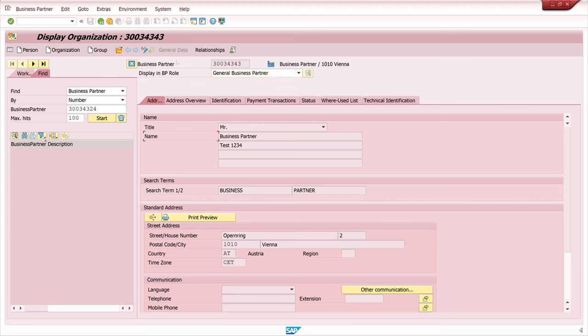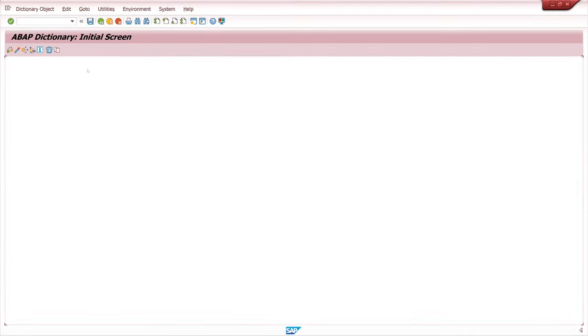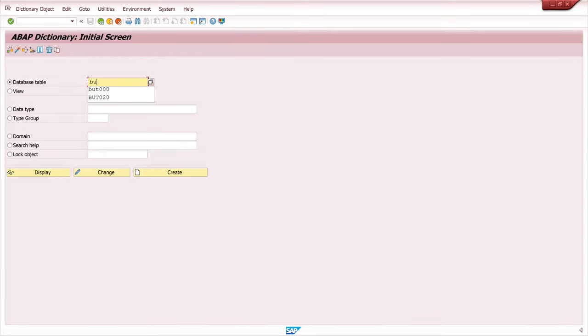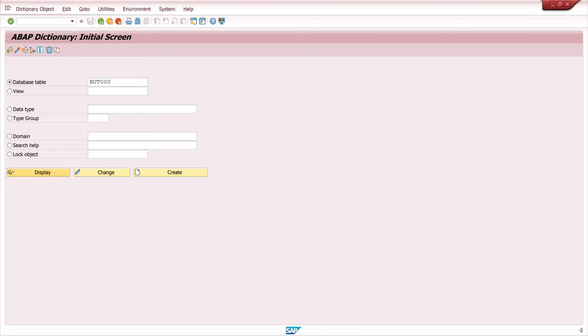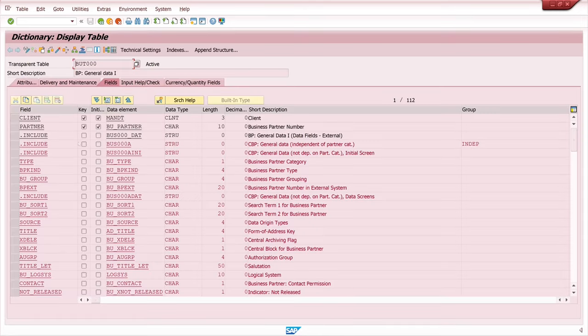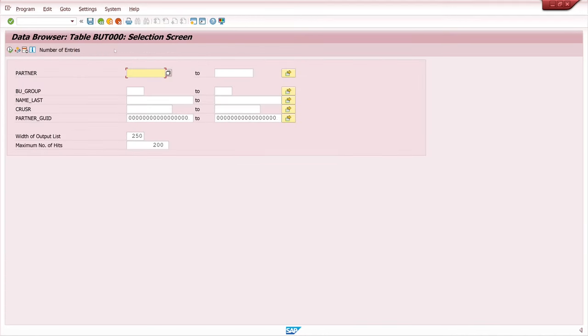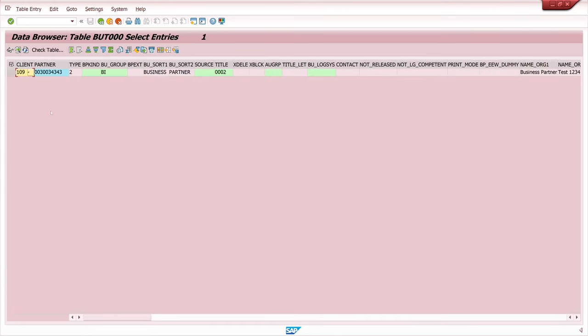And now we can look how the data is stored in the table. For this I open the transaction SE11. And I open the table BUT000. So display. Then let's browse some data. And here we paste the business partner number. And we click on continue. And here we see the stored information. Type. Business partner group.